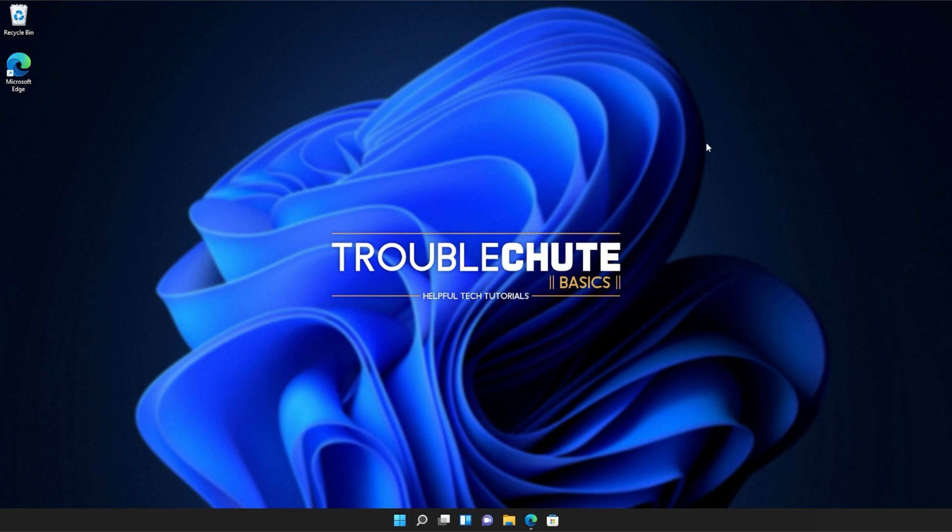Anyways, that's about it for this quick guide. Thank you all for watching. My name's been TechNobo here for Troubleshoot, and I'll see you all next time. Ciao!